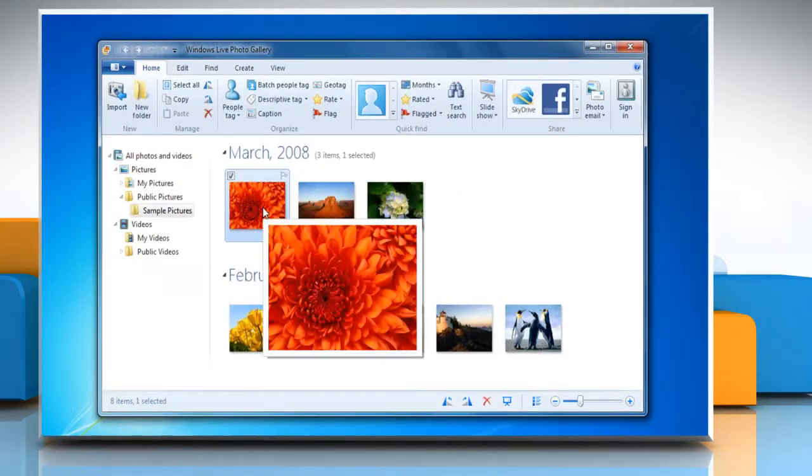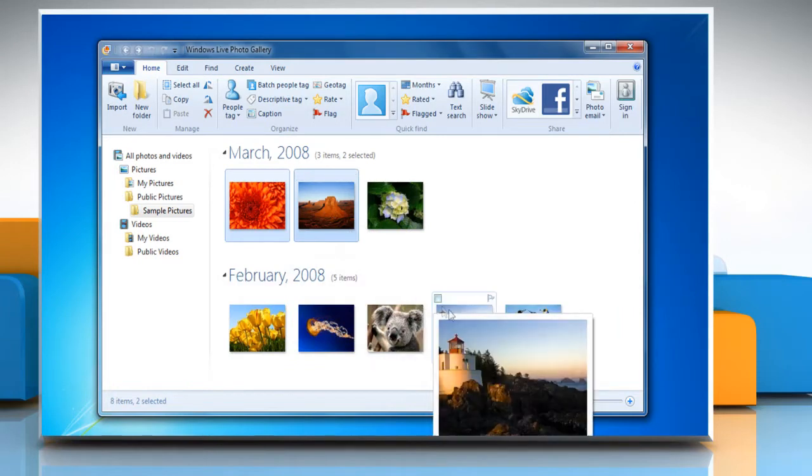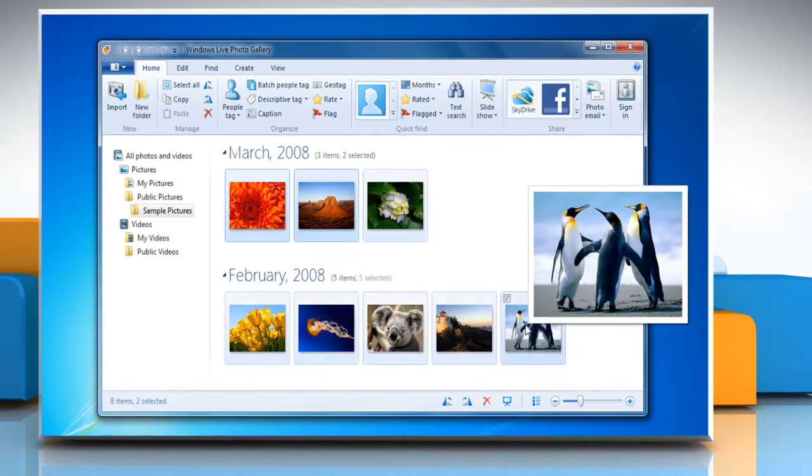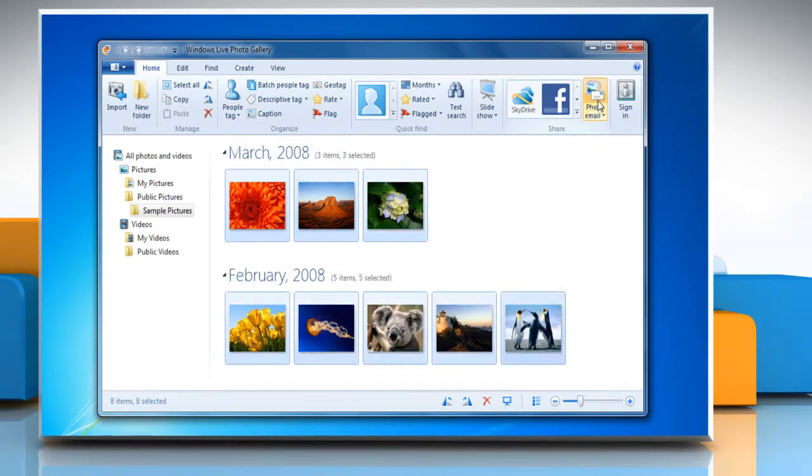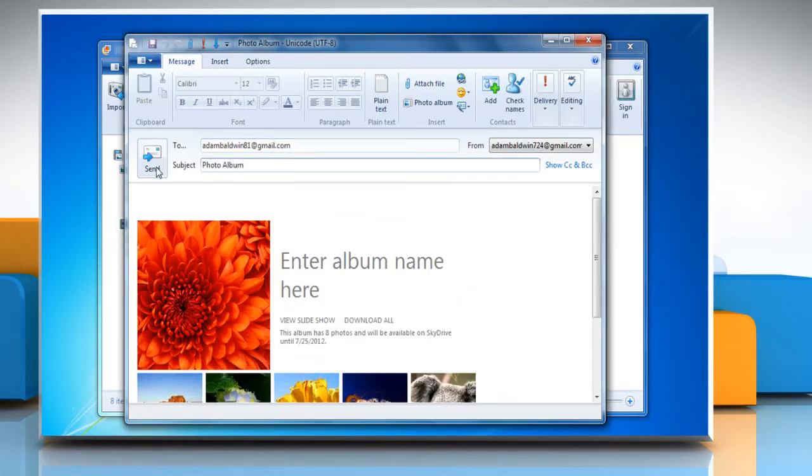Select the photos or videos you want to share with photo email. On the Home tab in the Share group, click Photo Email. Follow the instructions appearing on your screen to share the photos.